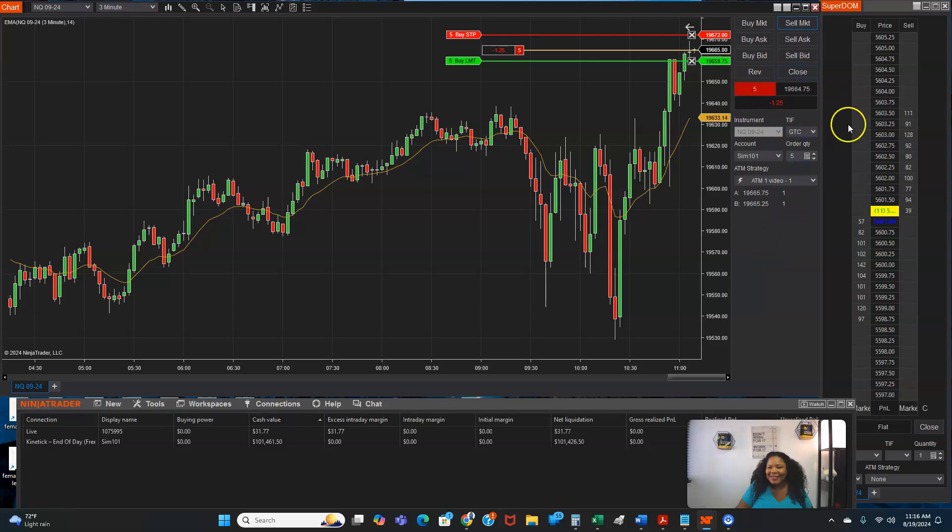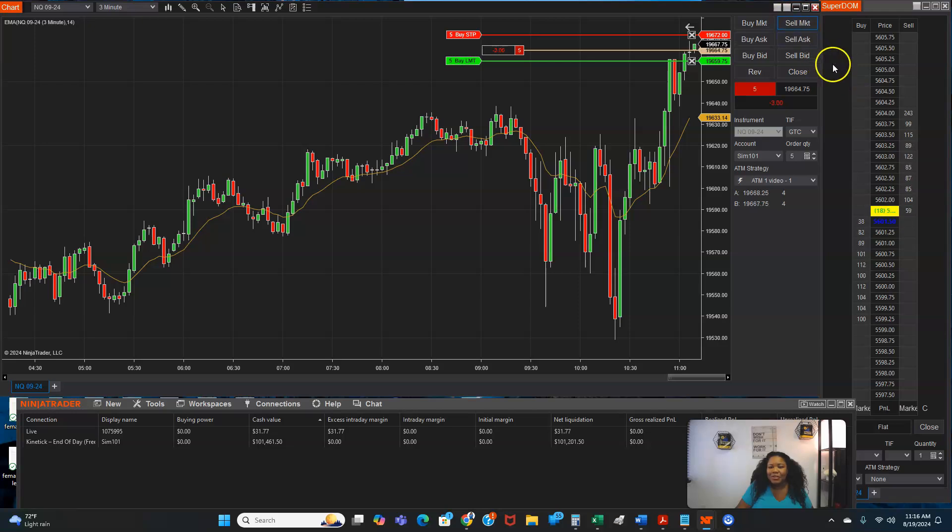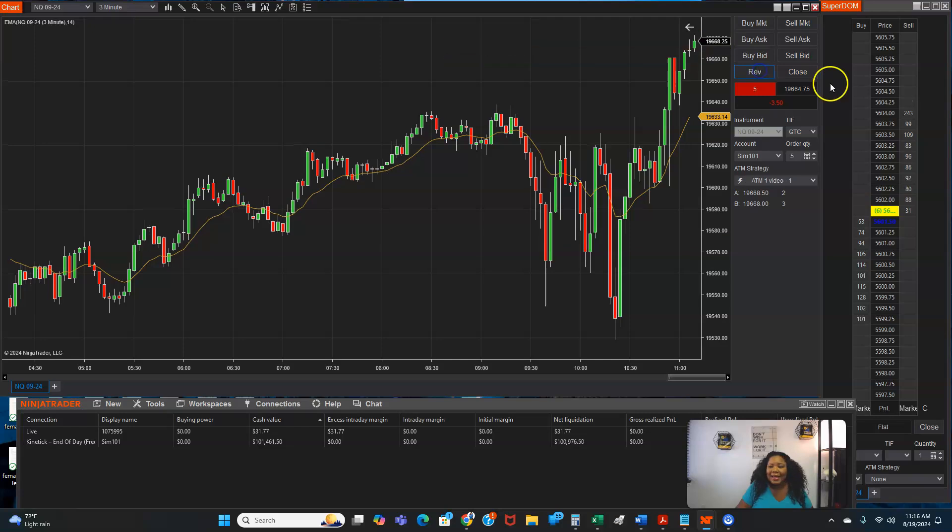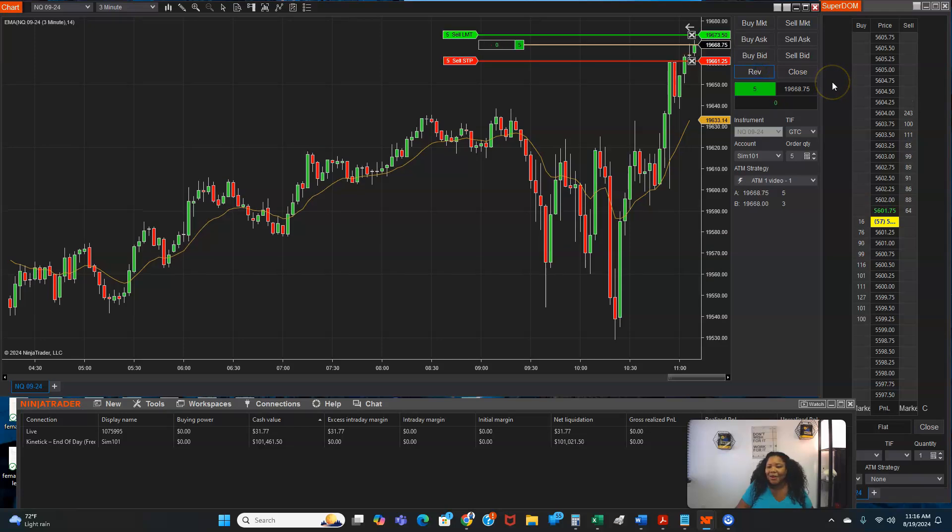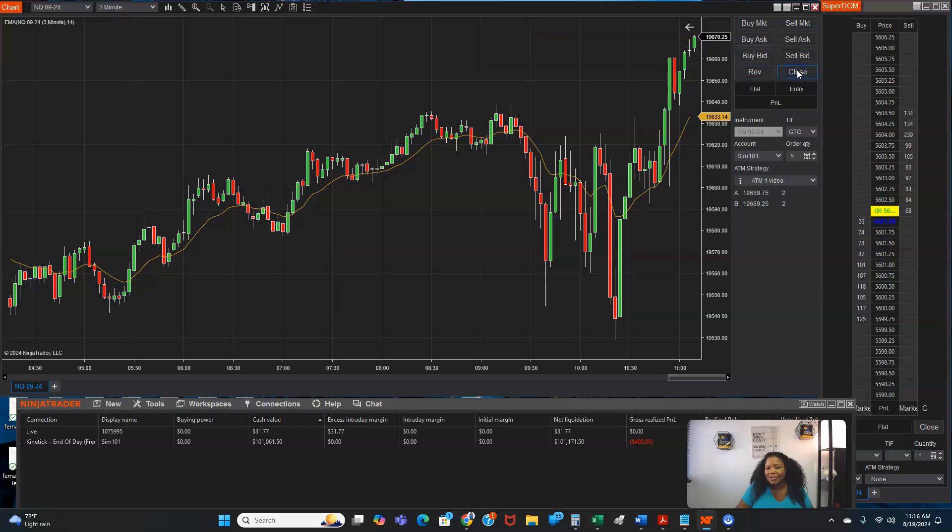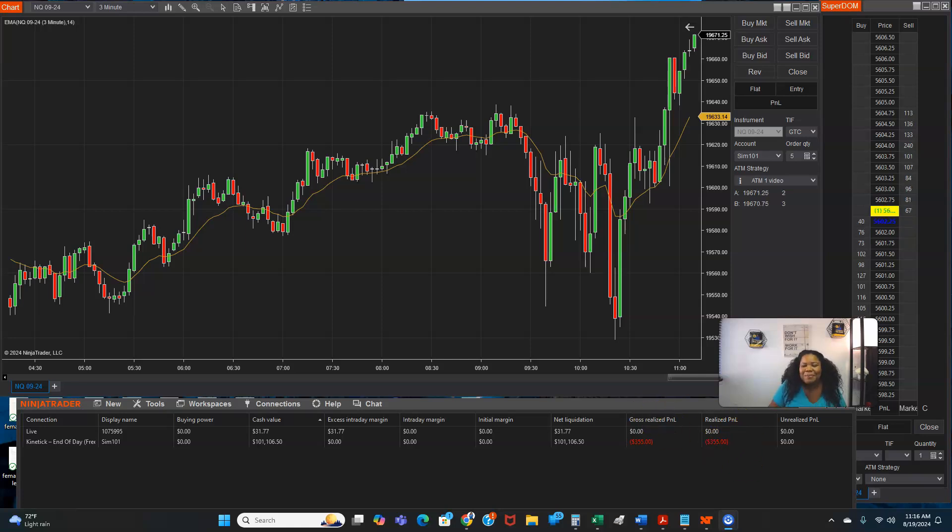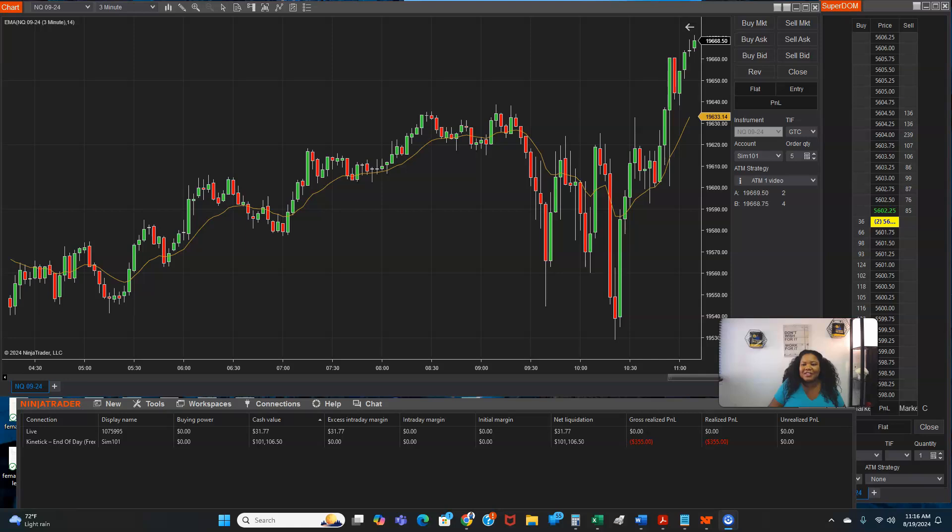So you see this? So I'm losing. I'm going to click reverse real quick, even though I don't like doing that, that's bad, but and then I'm going to just close it. As you can see, I lost a lot of money, but I just wanted to show you how it works. This is a SIM account. So this is not a real account.